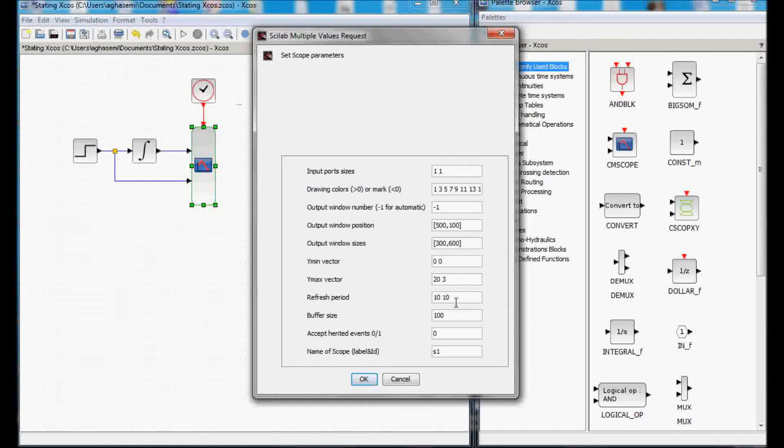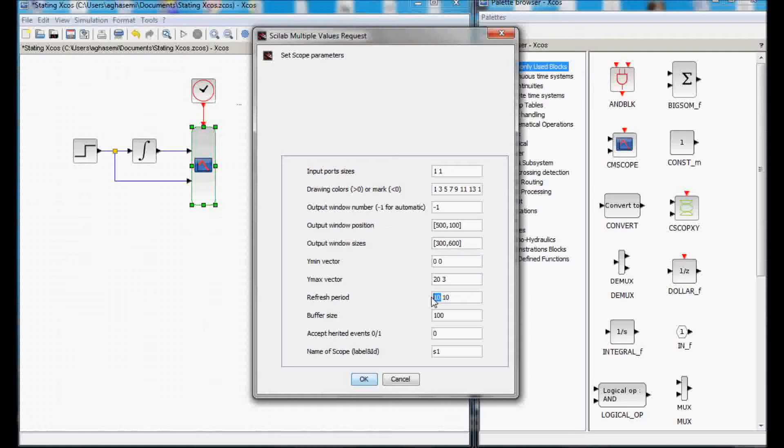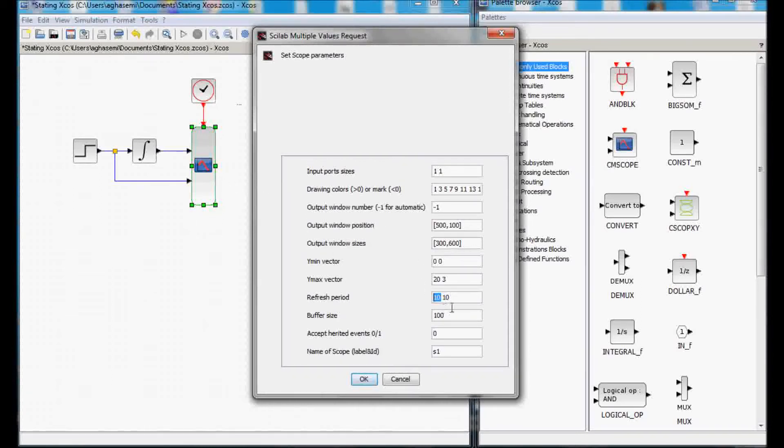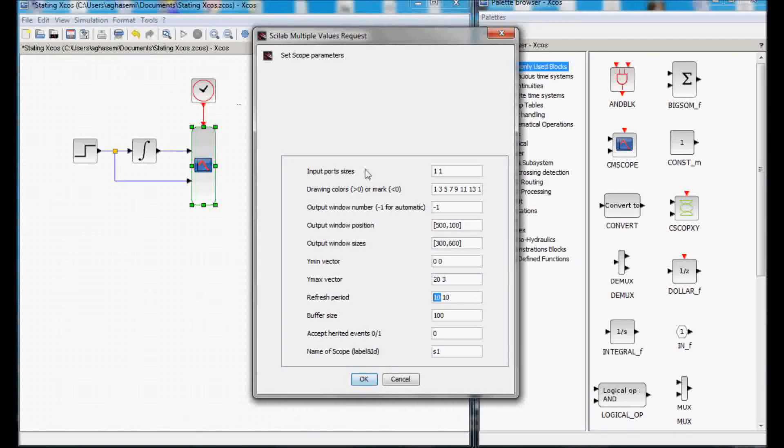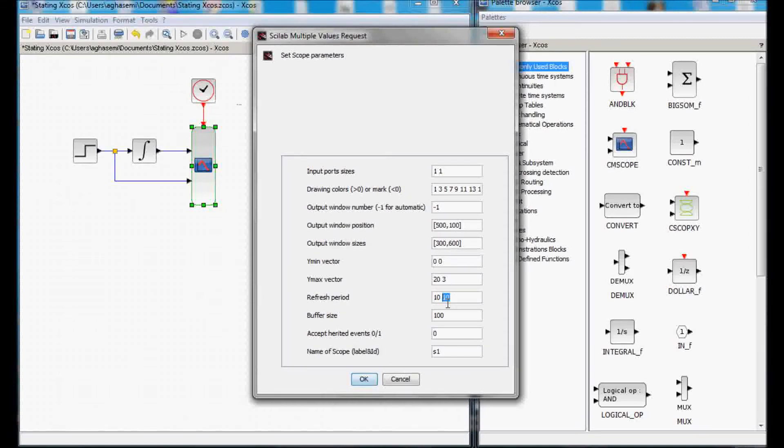Now, the refresh period is the amount of time window that we want to see in the scope. So, if I set it at 10, basically, in the simulation, I said that the simulation will run for 10 seconds and here I'm saying that I want to capture a period of 10 seconds. This way, the total simulation period is captured.